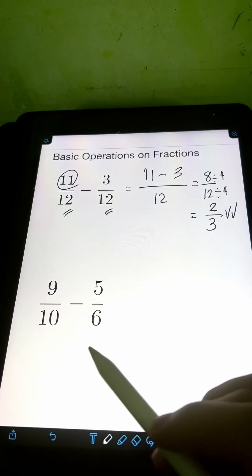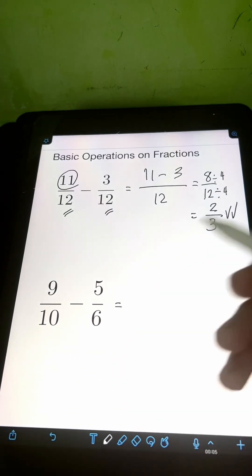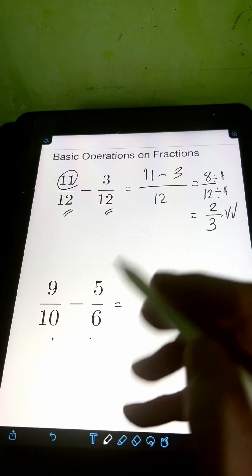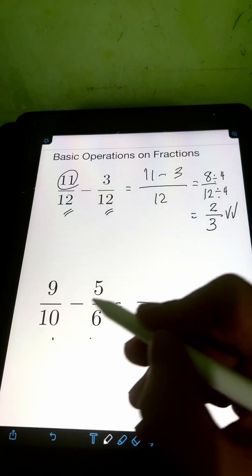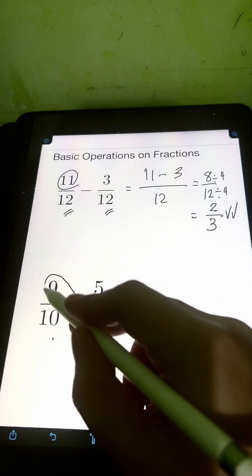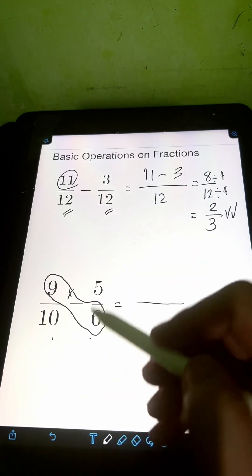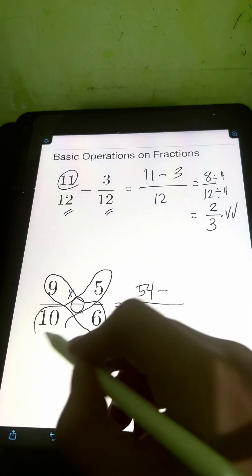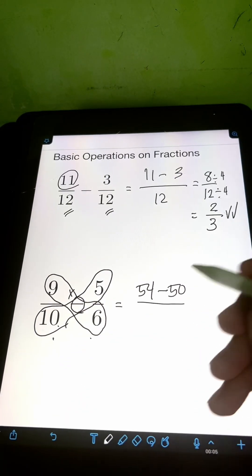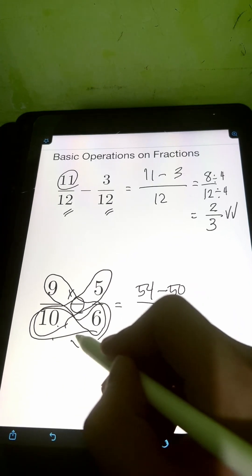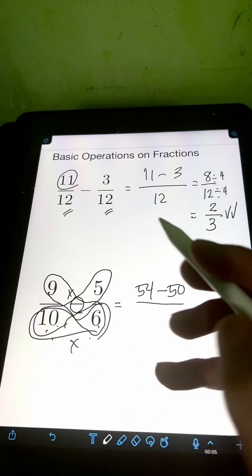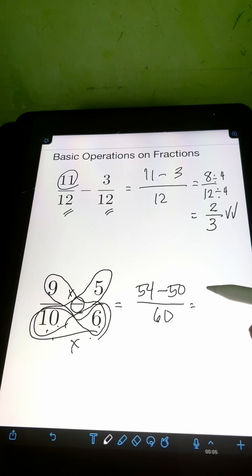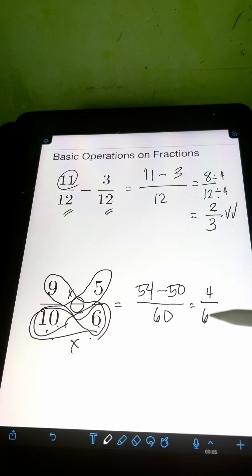For the next one, we have 9 tenths minus 6 fifths. This time we are subtracting dissimilar fractions with different denominators of 10 and 5. We apply the butterfly method. Multiply 9 times 6, that's 54, then minus the product of 10 and 5, which is 50, over the product of the denominators, 10 and 6, that's 60. So 54 minus 50 is 4 over 60.